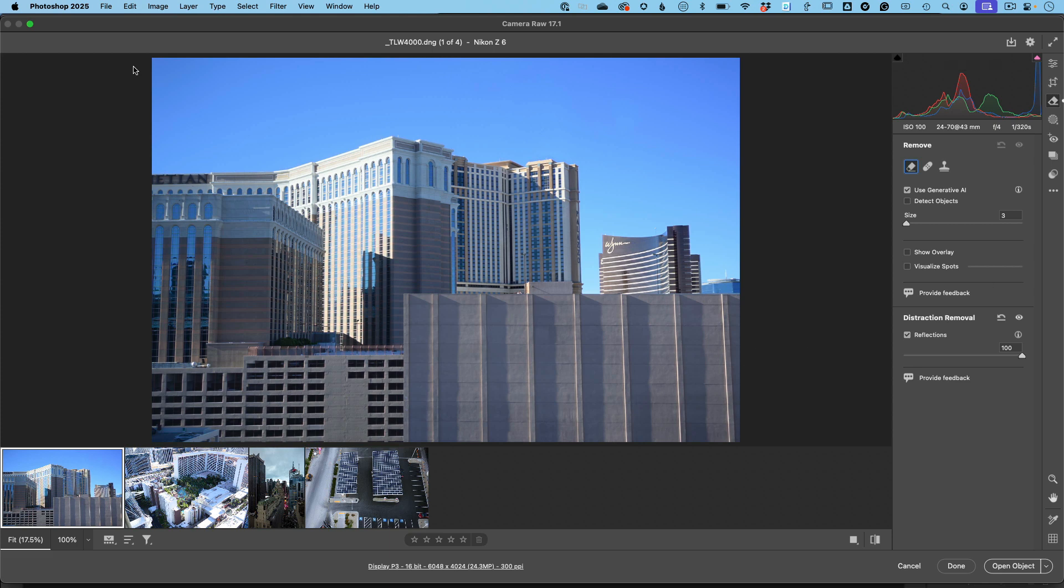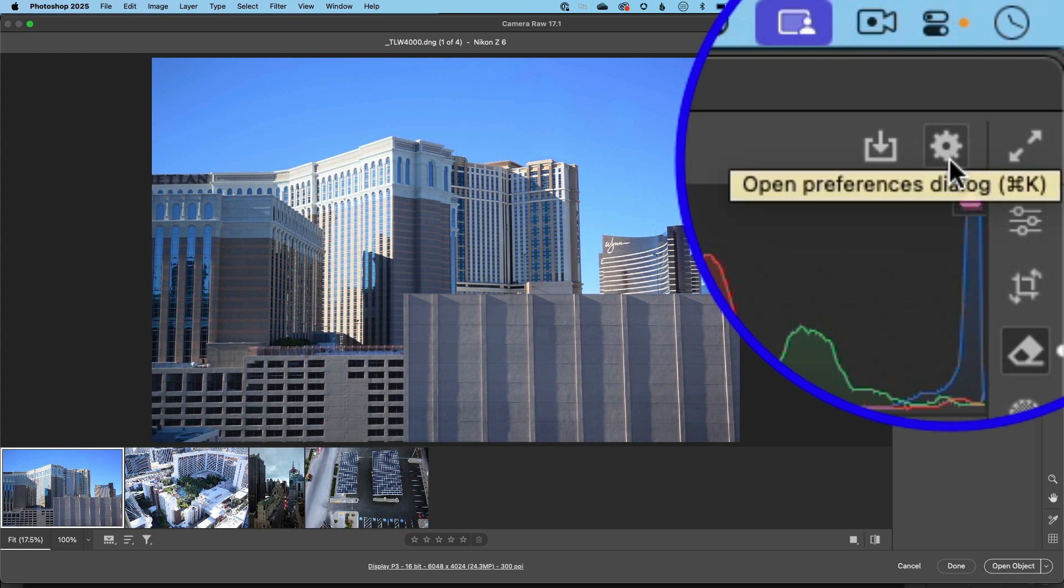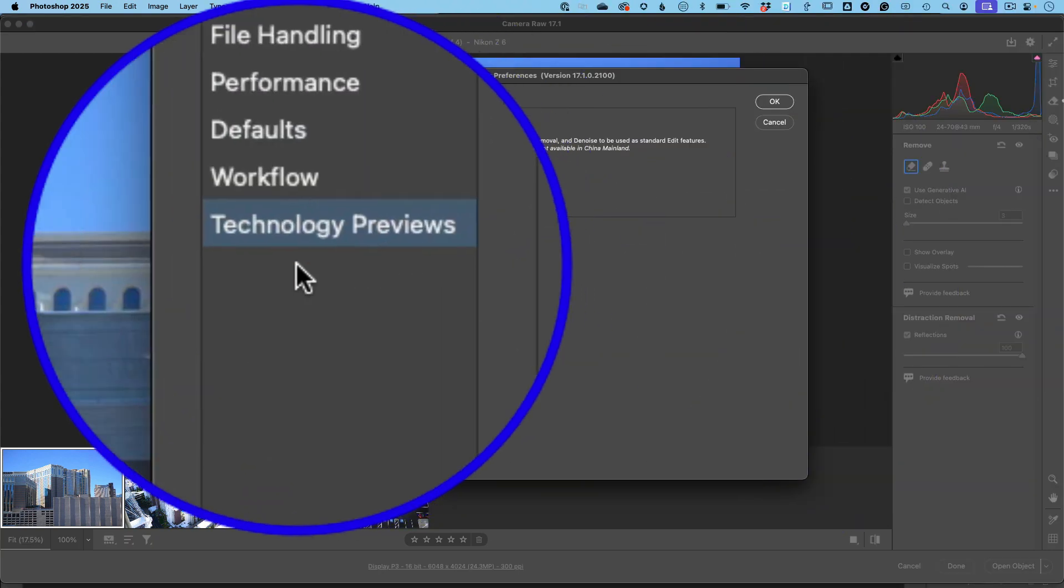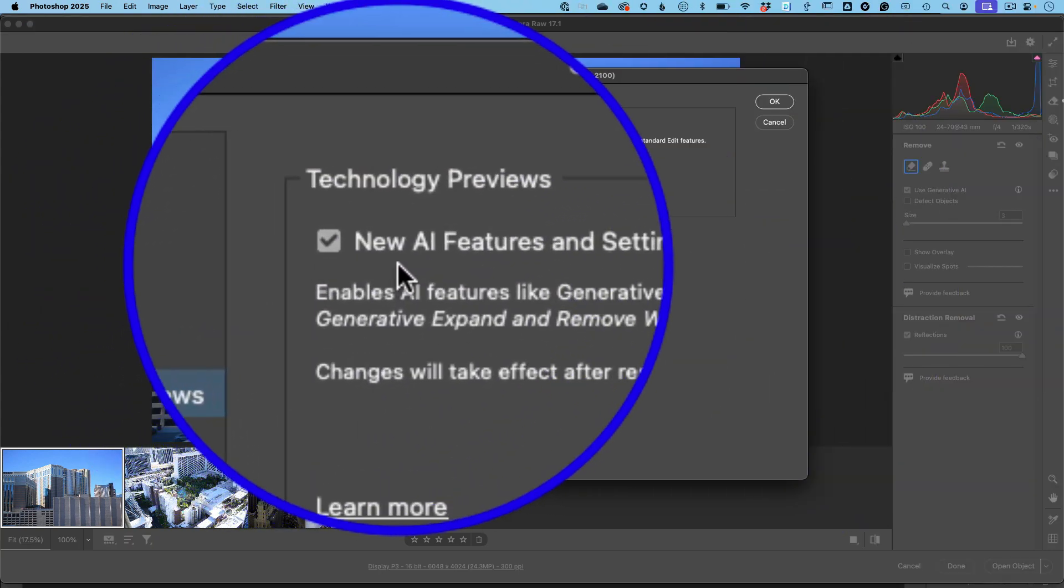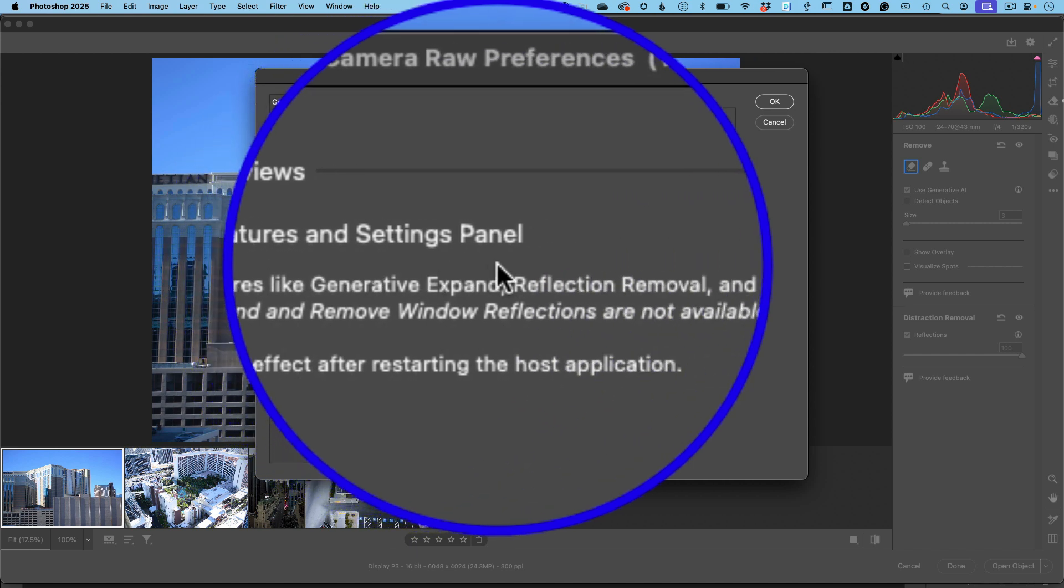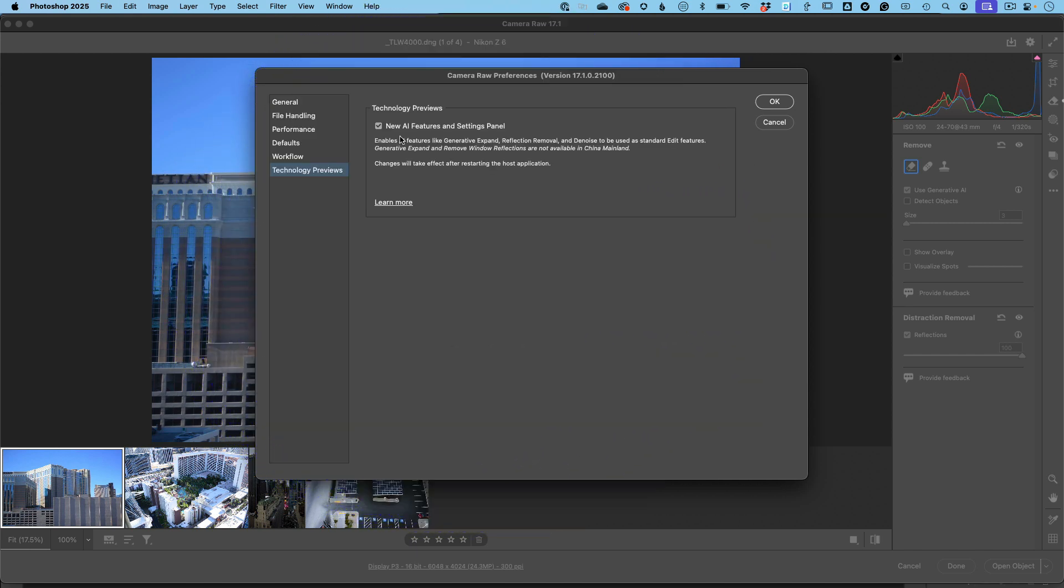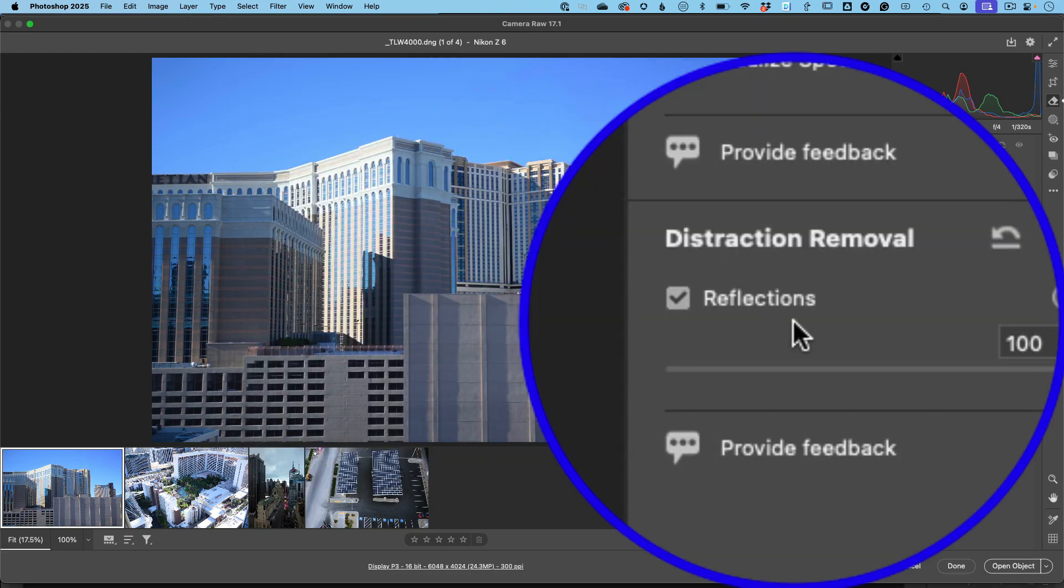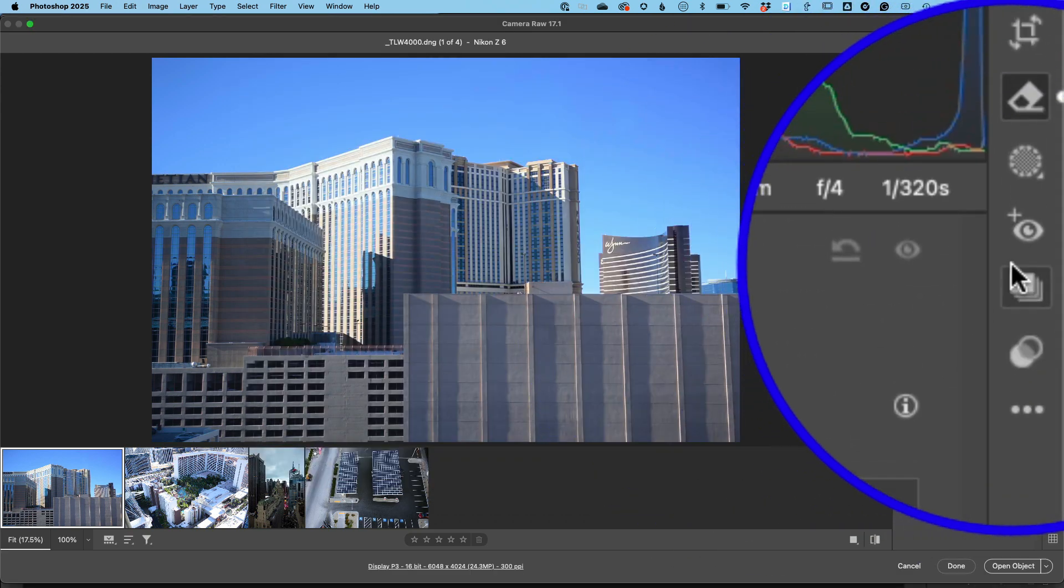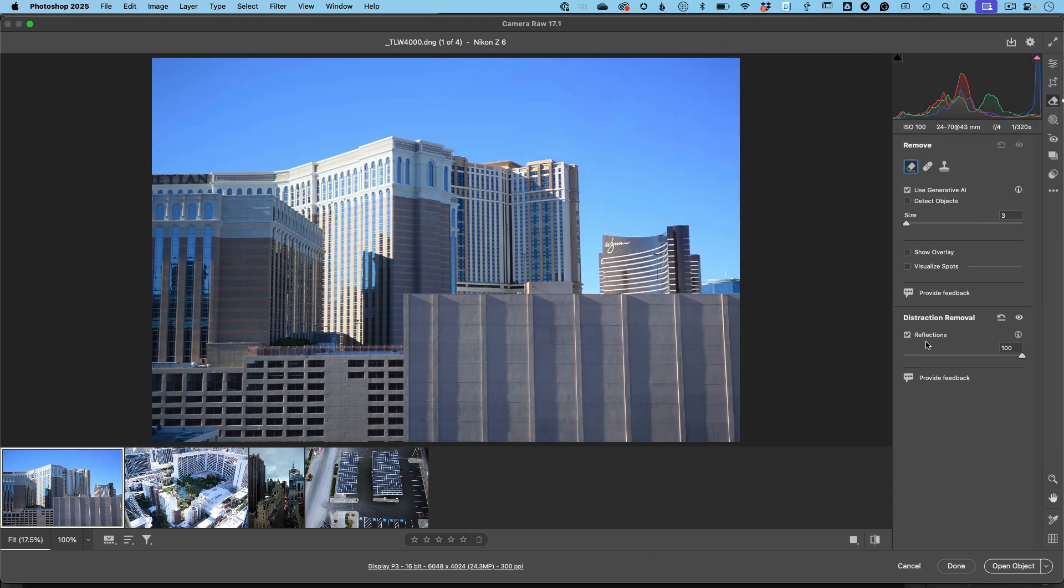I'm in the release version of Photoshop and Camera Raw. You go up to your settings for Camera Raw and you'll see technology previews, where you enable the new AI features for the settings panel. This is turned off by default. You need to turn this on. Once it's on, you'll have this option next time you come into Camera Raw to remove distractions using the remove tool and removing reflections.